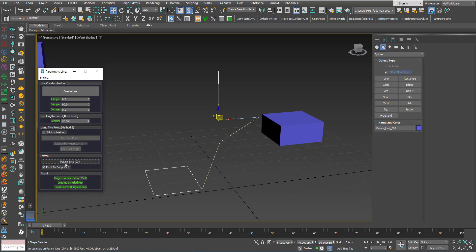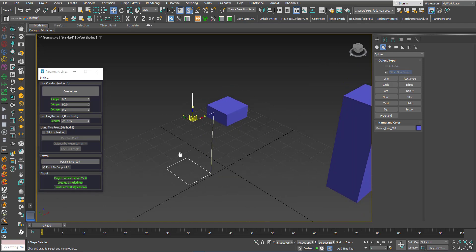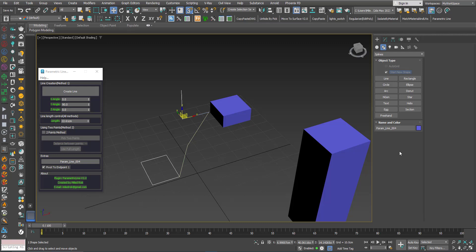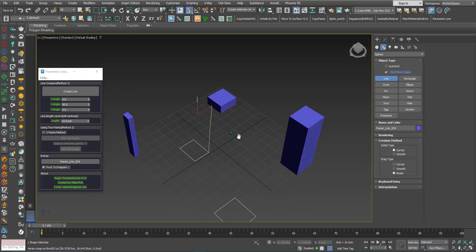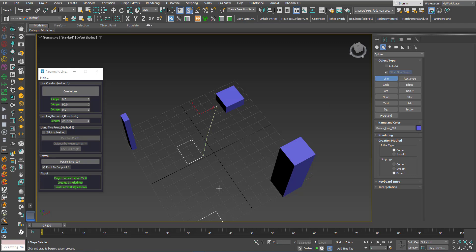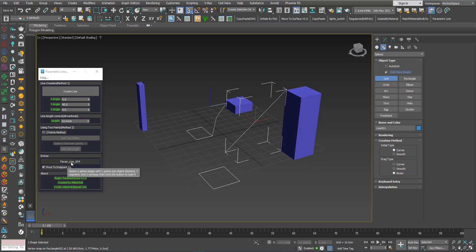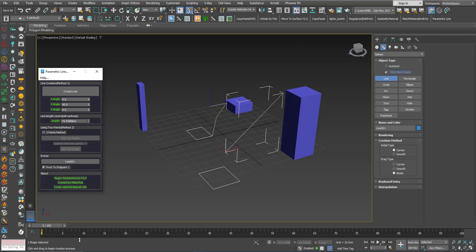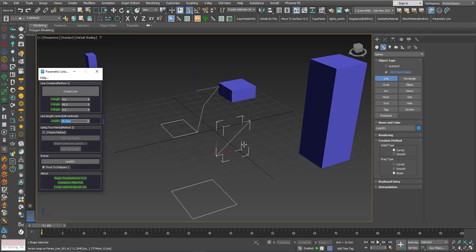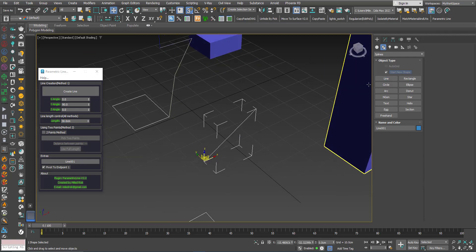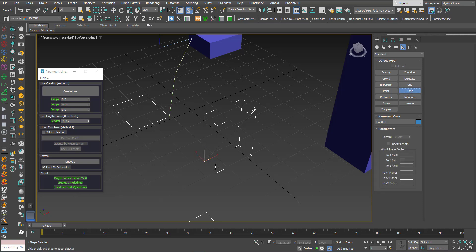I can reload it again. Now I'll create a line using the standard line tool of Max, then click the load button — you can see its length — and play with the length. To verify this is correct, I can go to Helpers, choose Tape, and you can see it's exactly 30.